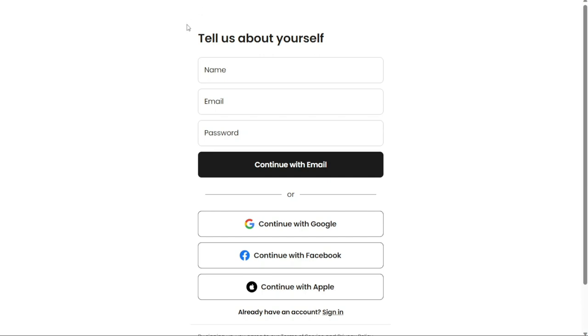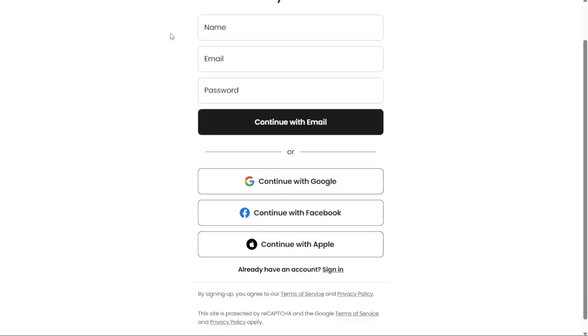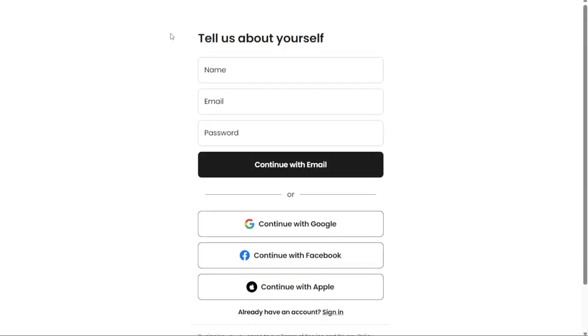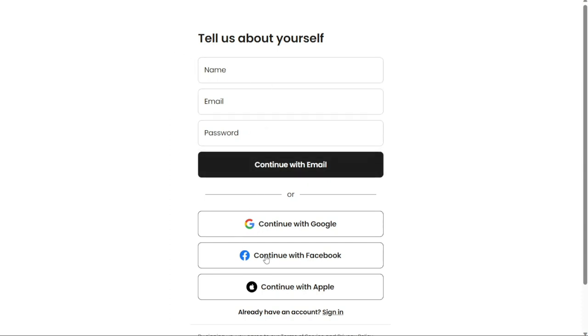At this point you will have different options to choose from to create your new account. You can sign up using your email, Google account, Facebook account, or Apple ID. Select your preferred option and follow the provided instructions to complete the signup process.